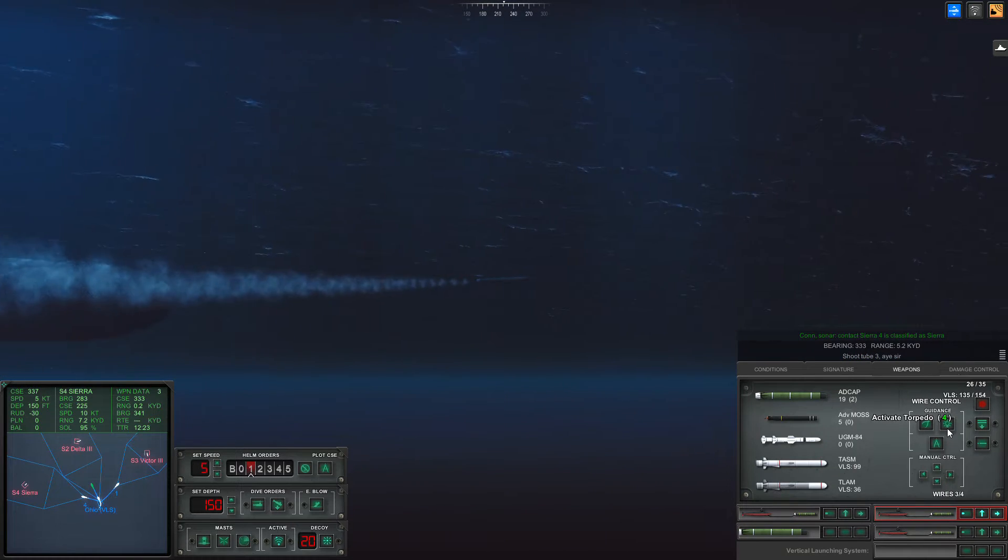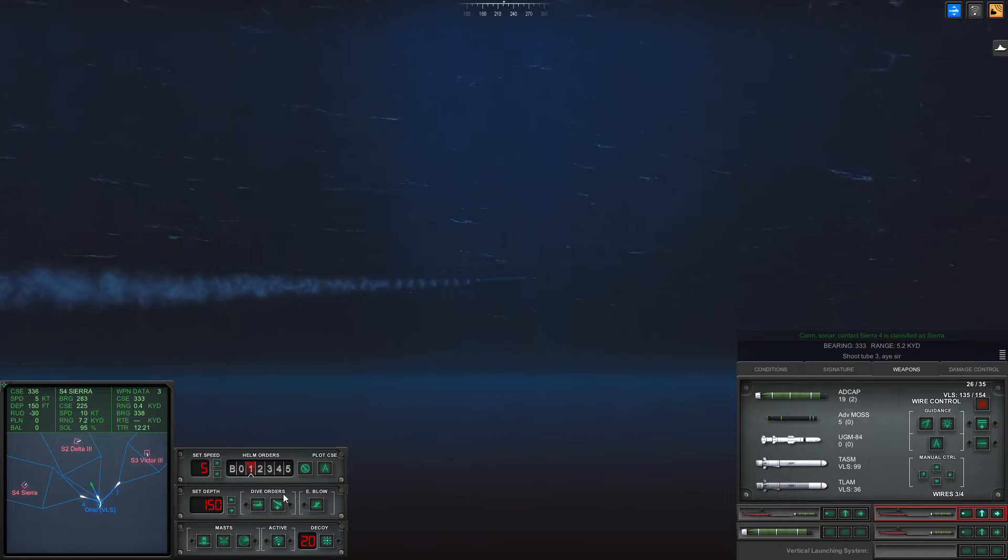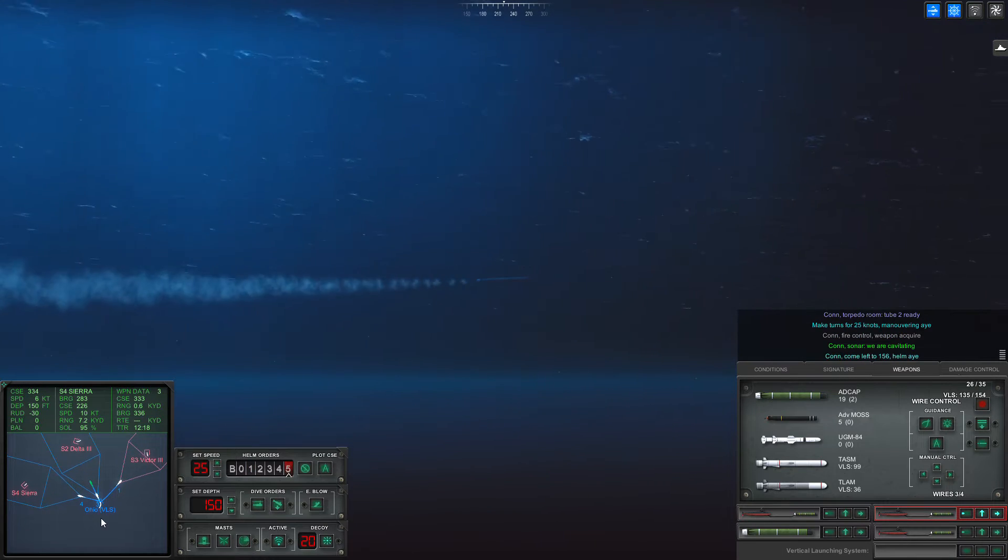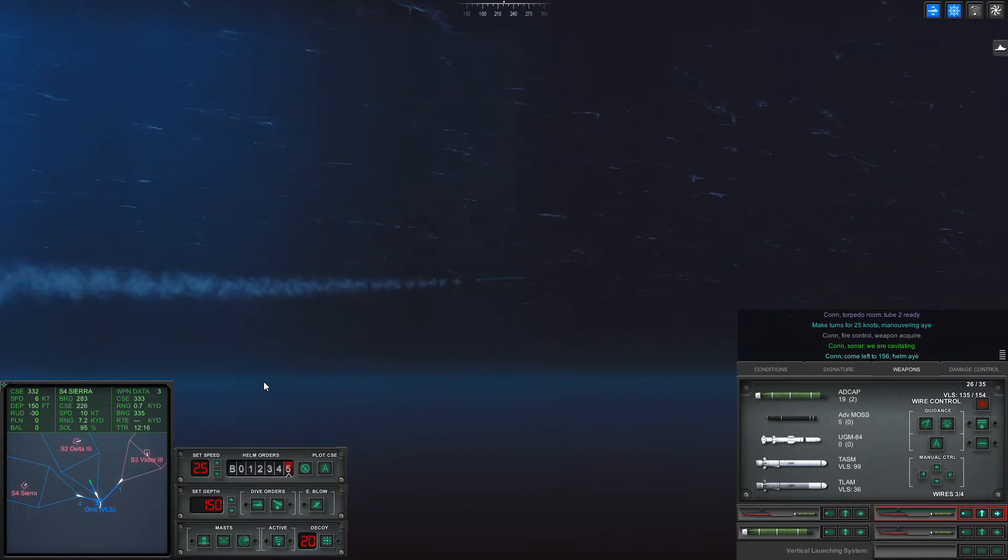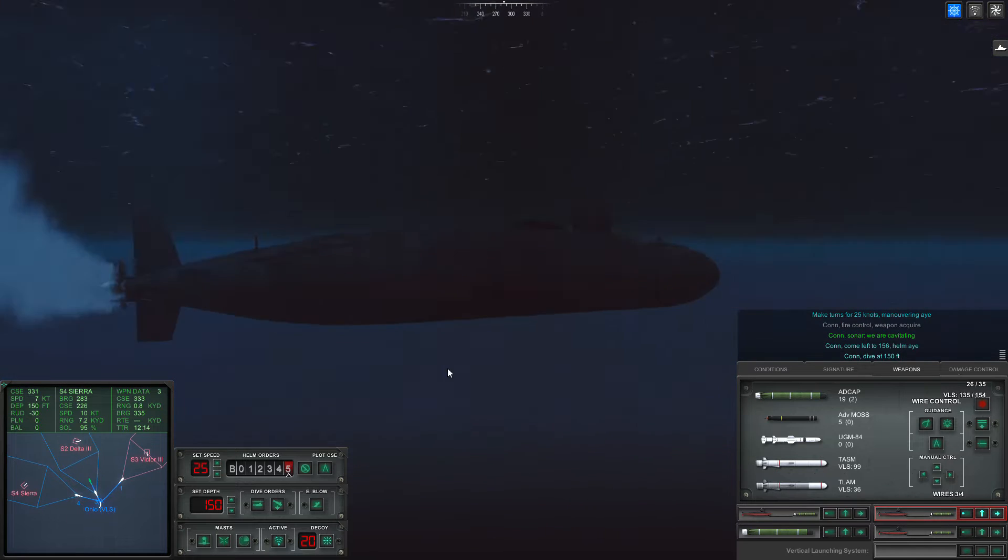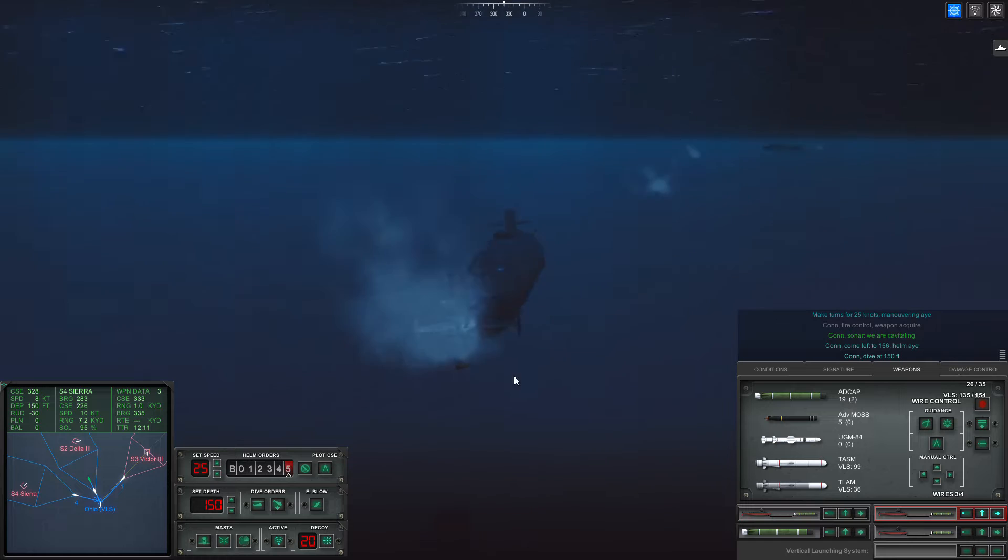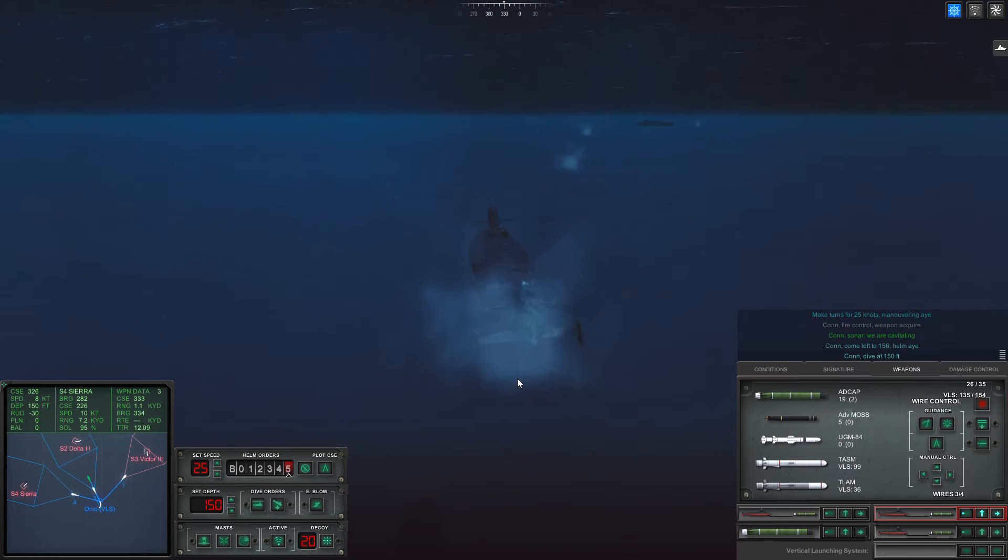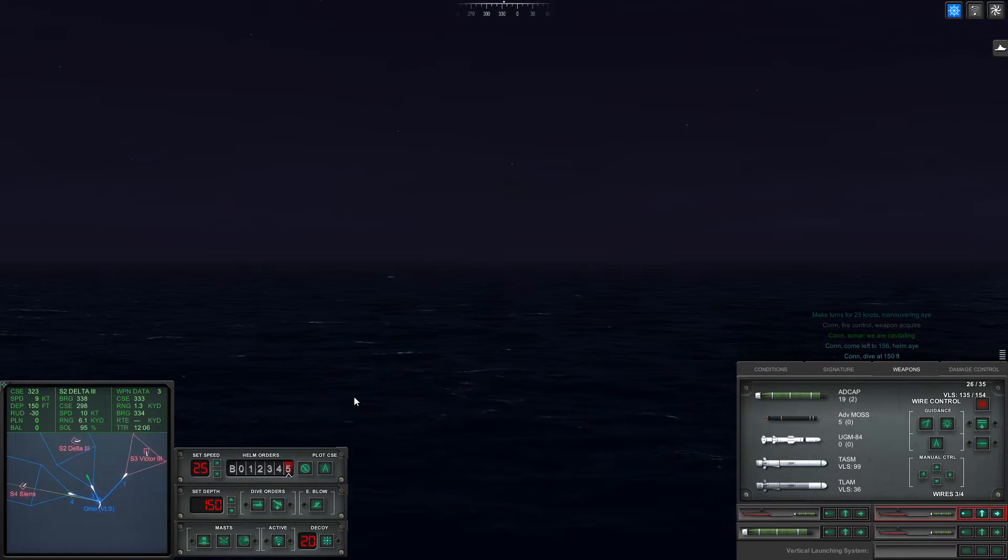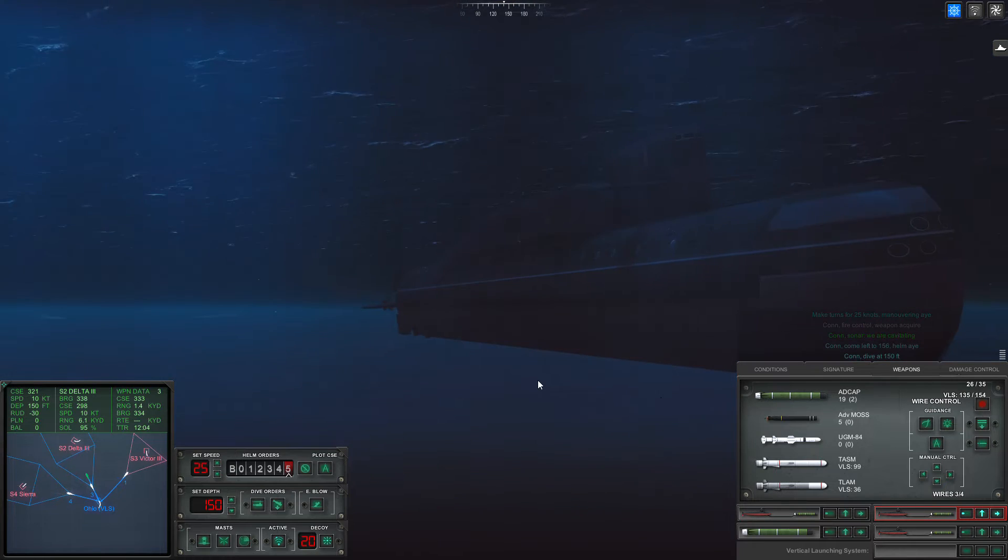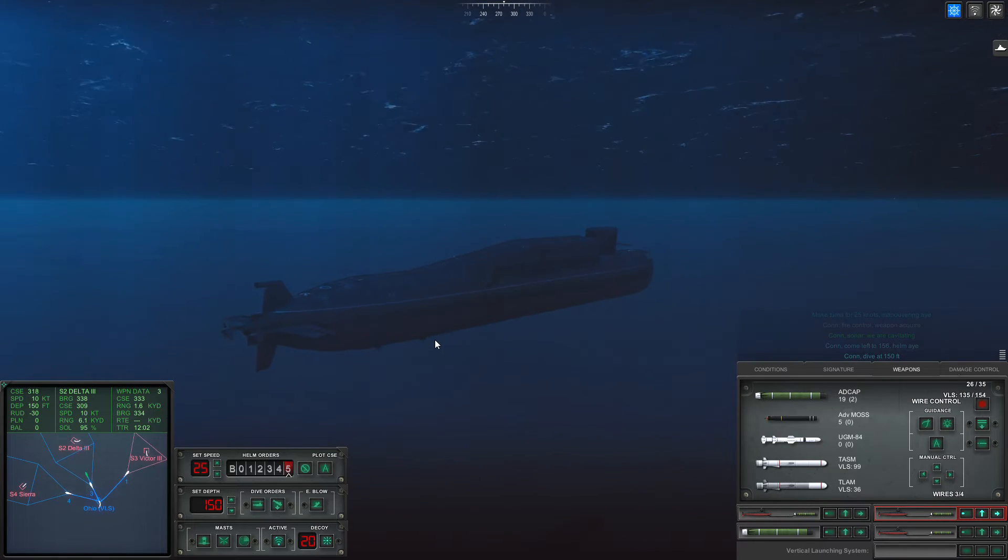I'm going to launch another torpedo at the Delta, then I'm going to gun it and turn around. Yeah, that Delta III, that's the Ballistic Missile Submarine we need to get.